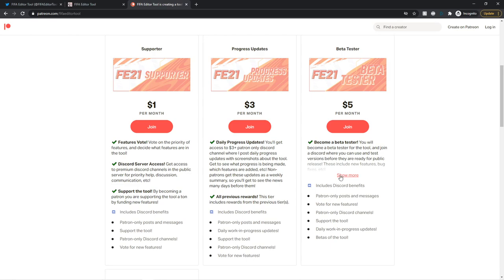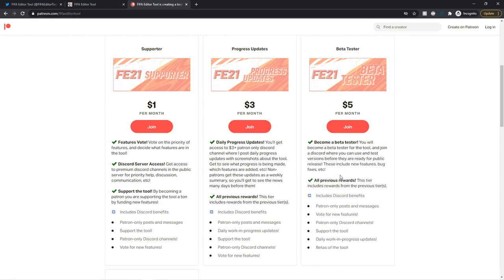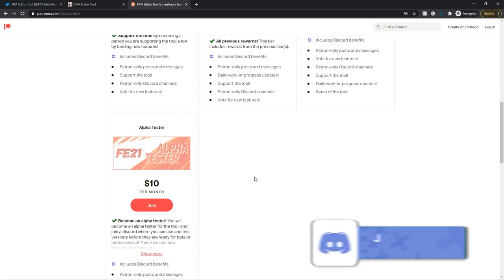For $5 a month, you become a beta tester. You will have beta testing access, and you will test versions before they are released. You know, you can test them, but you can also just use them for your fun and whatnot. These include new features, bug fixes, etc. Currently, there are no beta builds, but I presume there will be in a couple of days. For now, only an alpha build. Then obviously, for $10, alpha access.